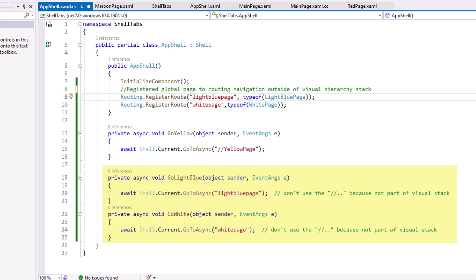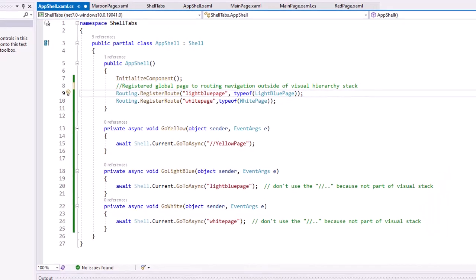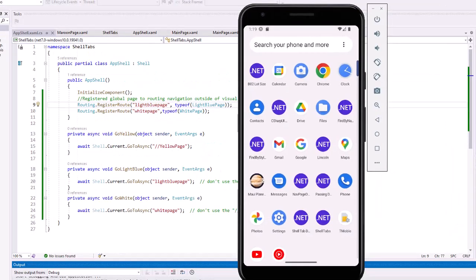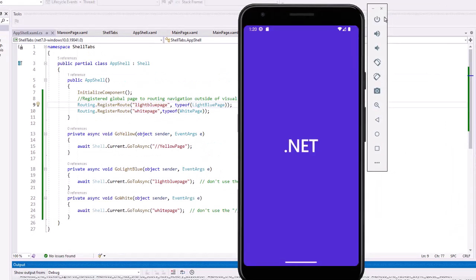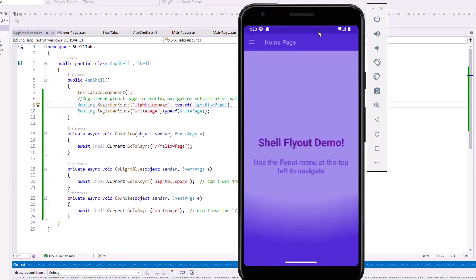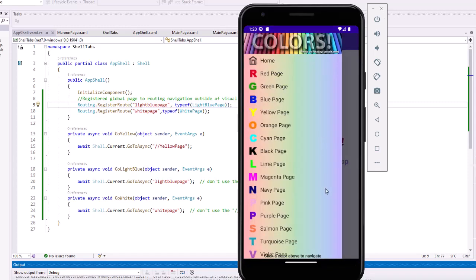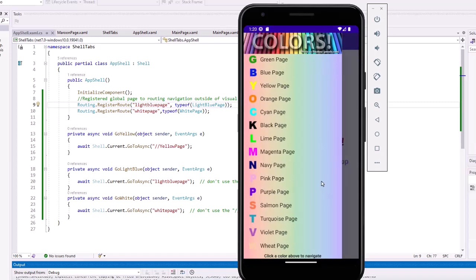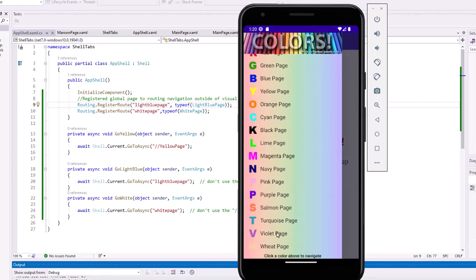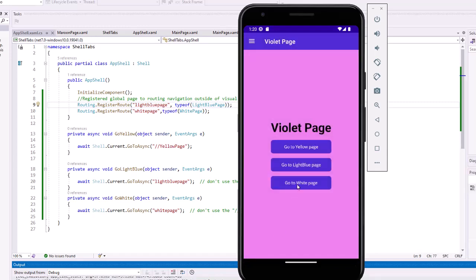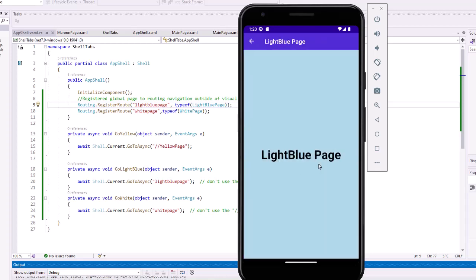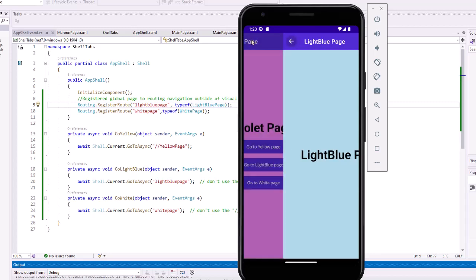Let's watch this run. I'm going to go to the flyout menu, let's go to the violet page. I can go to the light blue page, navigates there. Notice I've lost access to the hamburger icon and the flyout because it's now outside of that flyout, but I do get the arrow to return to the previous page.